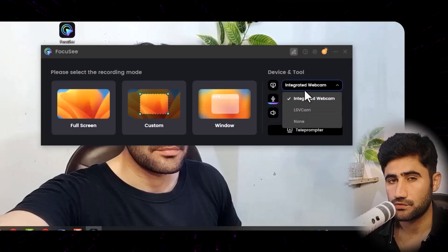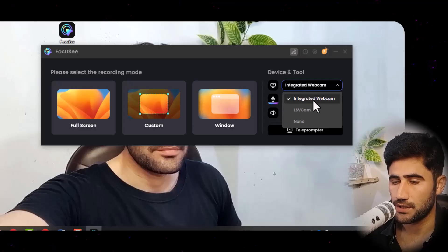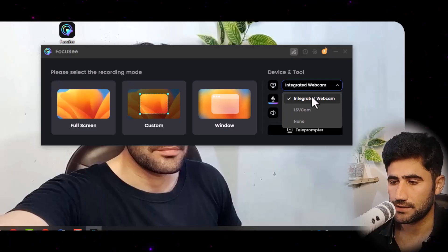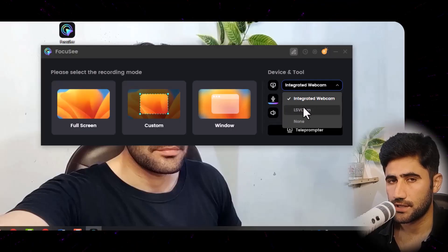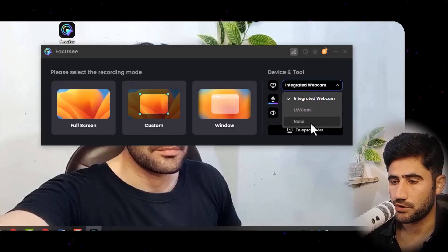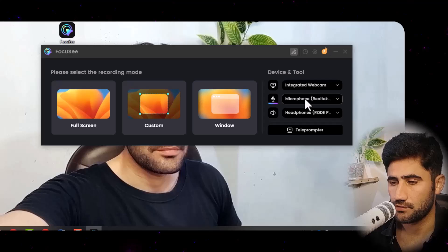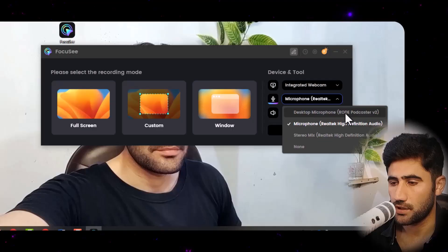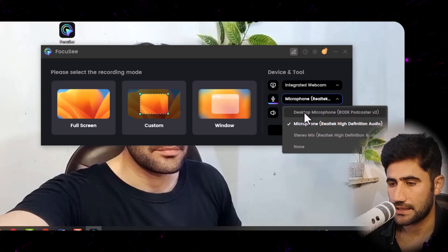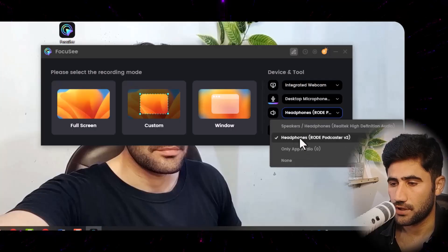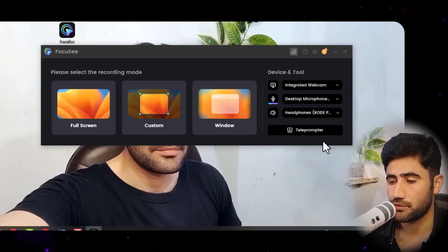Here you can select the camera you want to use — any webcam. I have my internal laptop camera selected, but if you have an external camera connected, it will also appear here. If you don't want to use any webcam, simply click 'None'. For the microphone, select the one you want to use — in my case I'm using my Rode Podcaster microphone. You can also select a headphone microphone or any other podcaster.